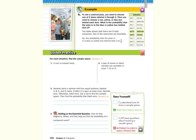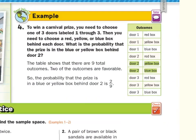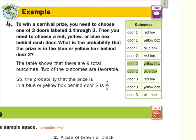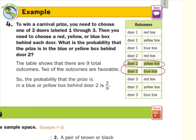In guided example four, to win a carnival prize you need to choose one of three doors labeled one through three, then choose a red, yellow, or blue box behind each door. What is the probability that the prize is in the blue or yellow box behind door number two? Using a table with nine outcomes — door one red, yellow, blue; door two red, yellow, blue; door three red, yellow, blue — we look for door two yellow and door two blue. That is two outcomes out of nine, so the probability is two-ninths.